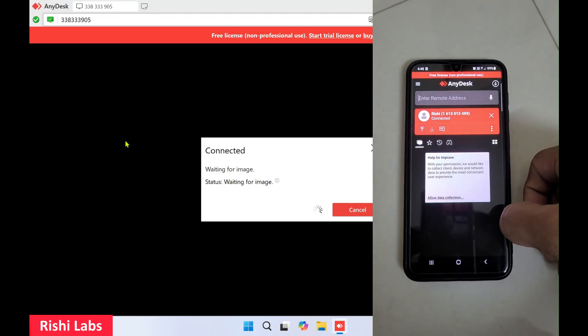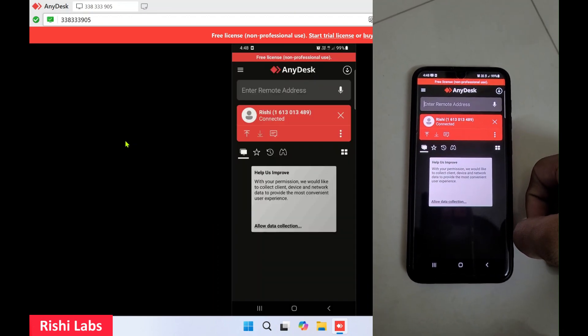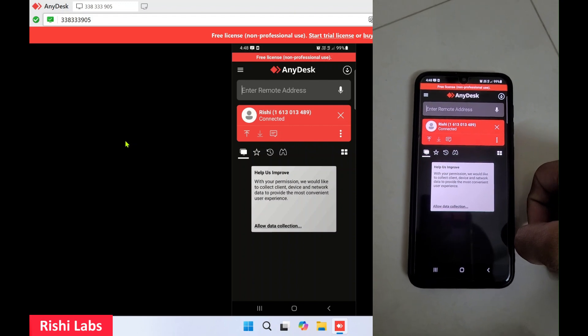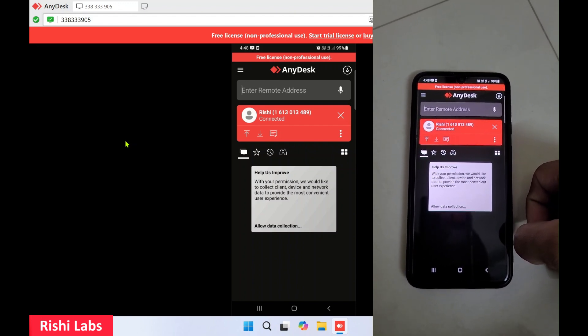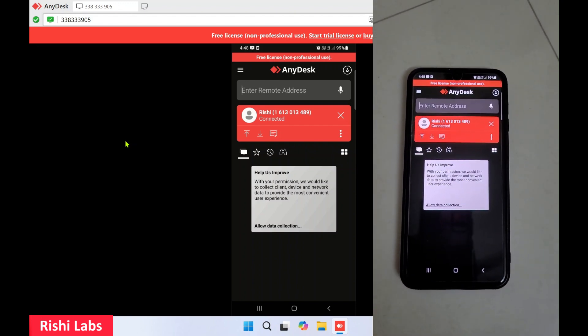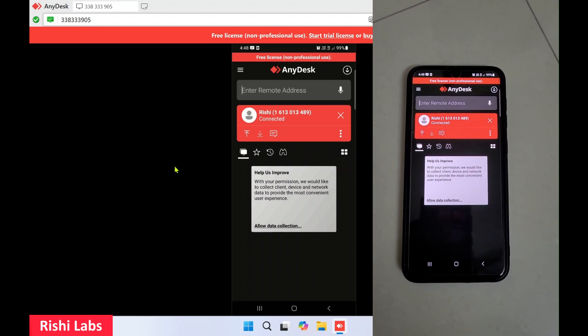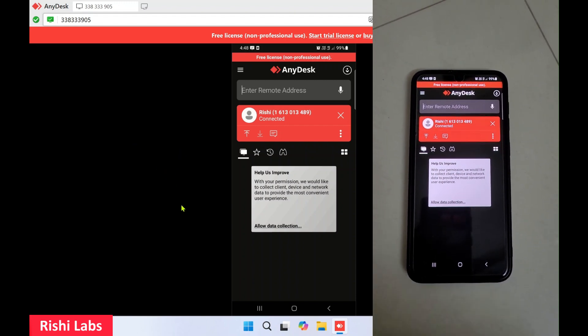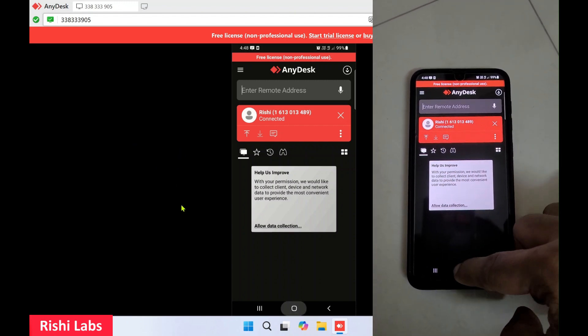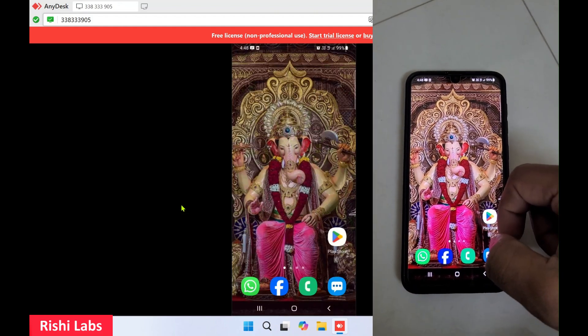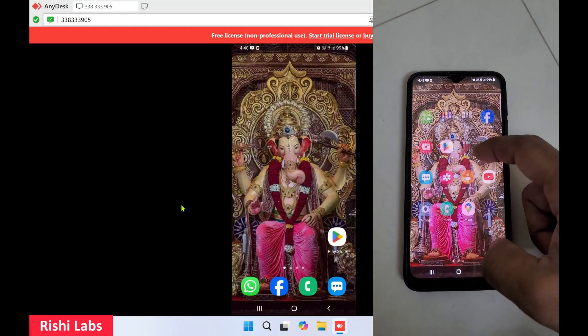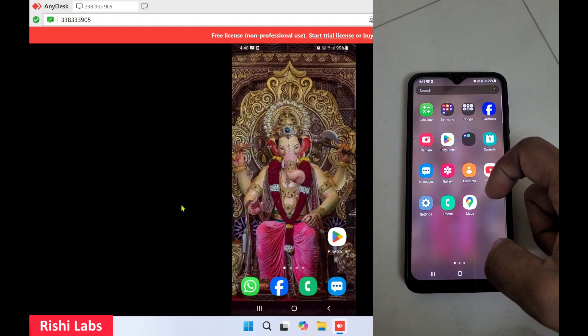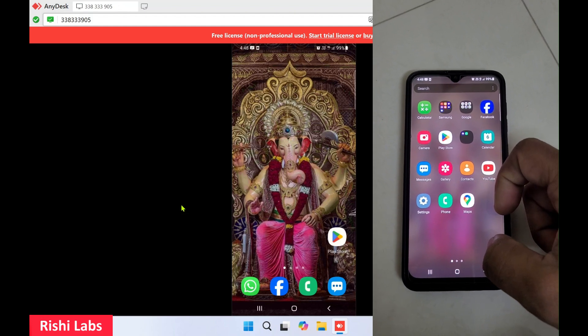Click on Start Now. This is how you would be able to take remote access of this device. Now any activity done on this device you will be able to see on your PC.